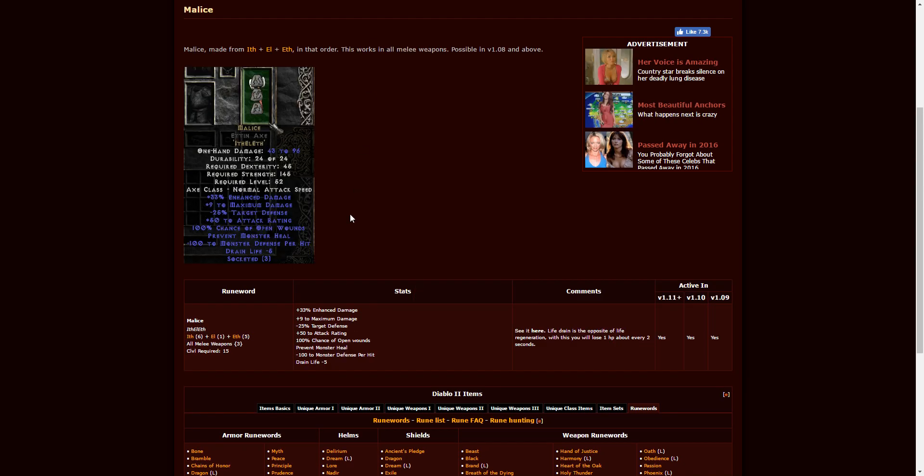Next up, we have Malice, which is Ith, El, Eth. This is in three-socketed melee weapons of any kind. Requires character level 15. You can see the stats.